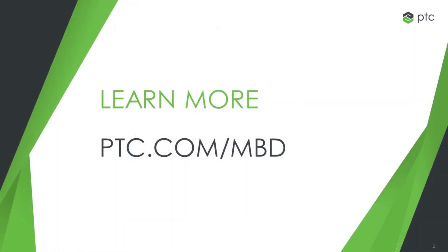For more information, please visit ptc.com/mbd.